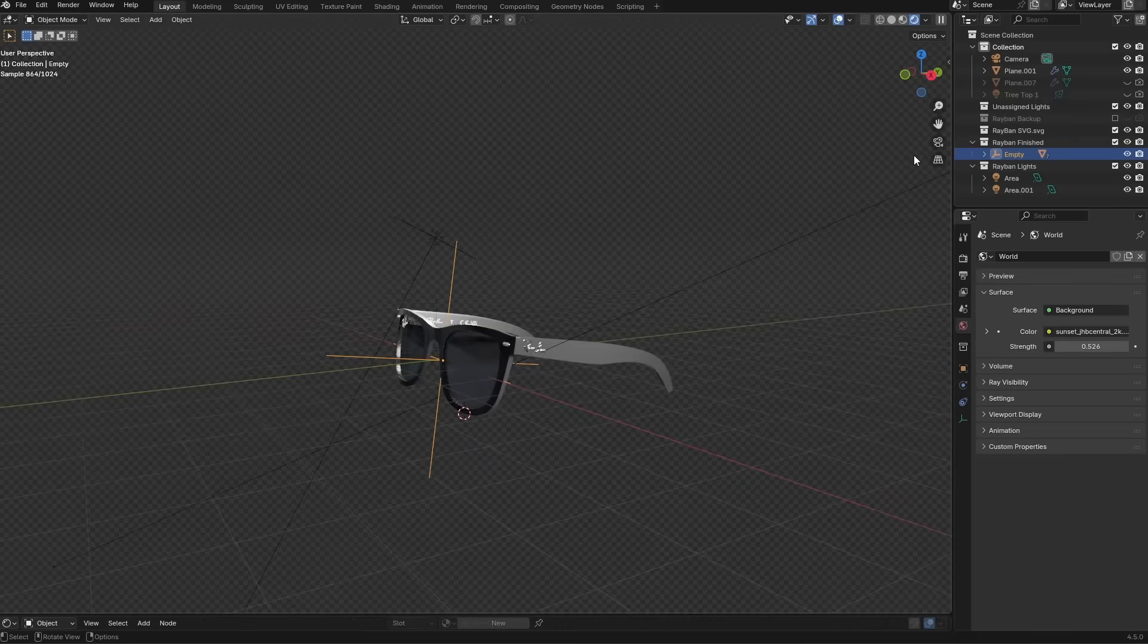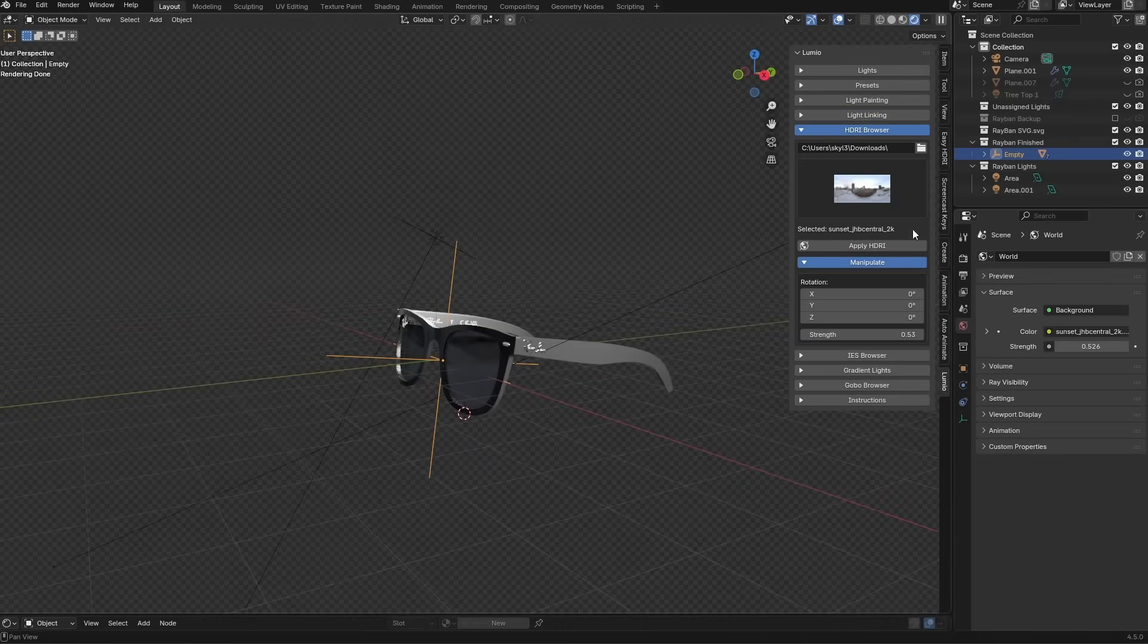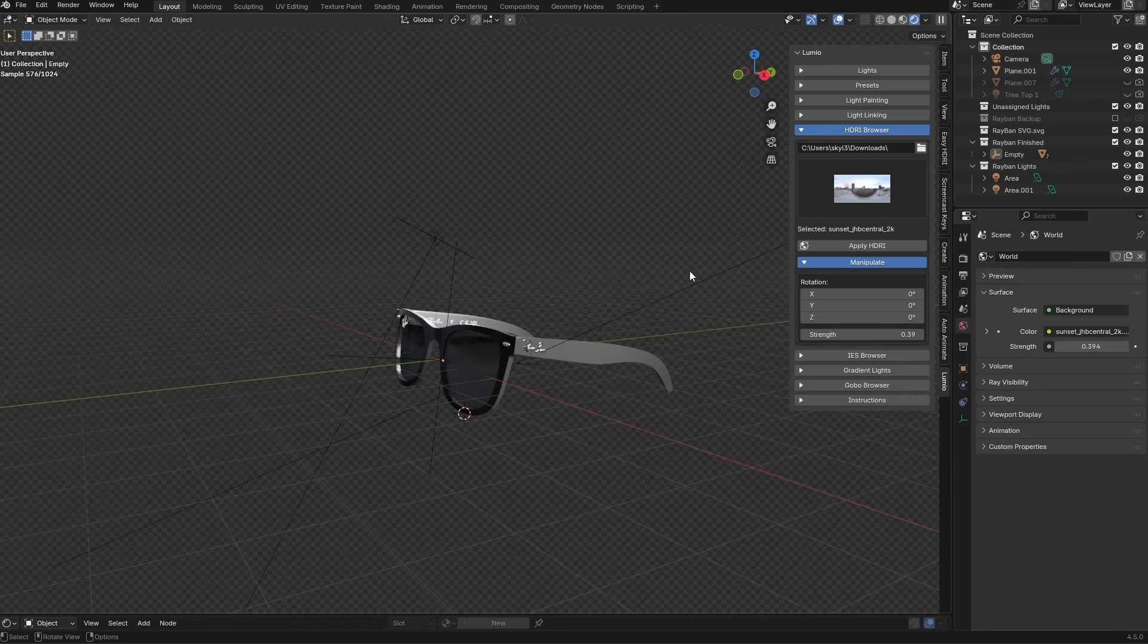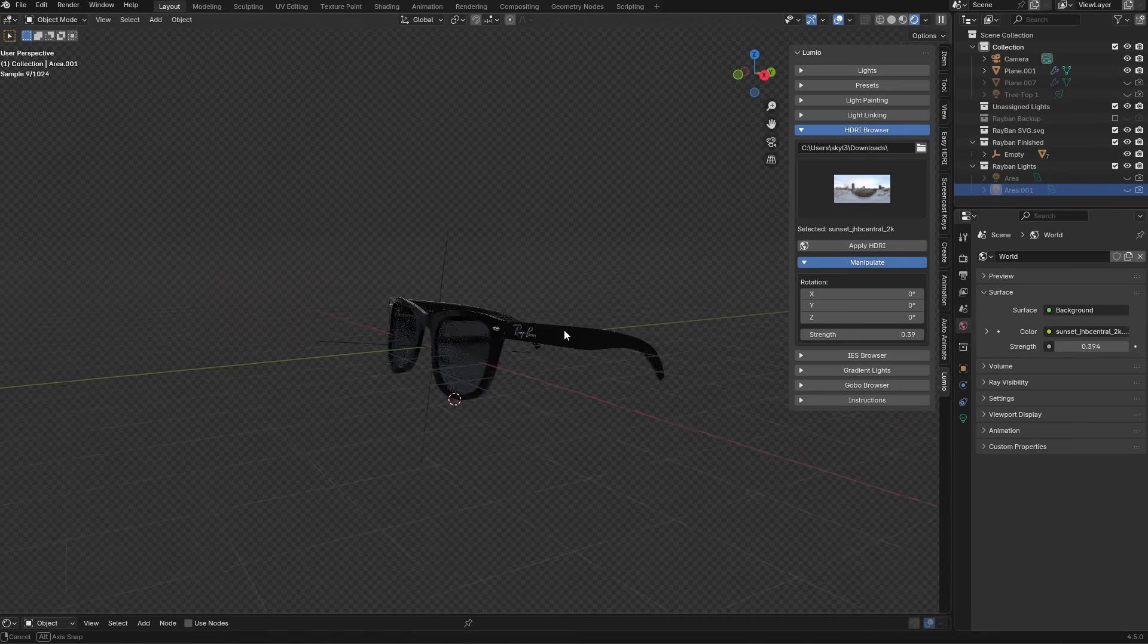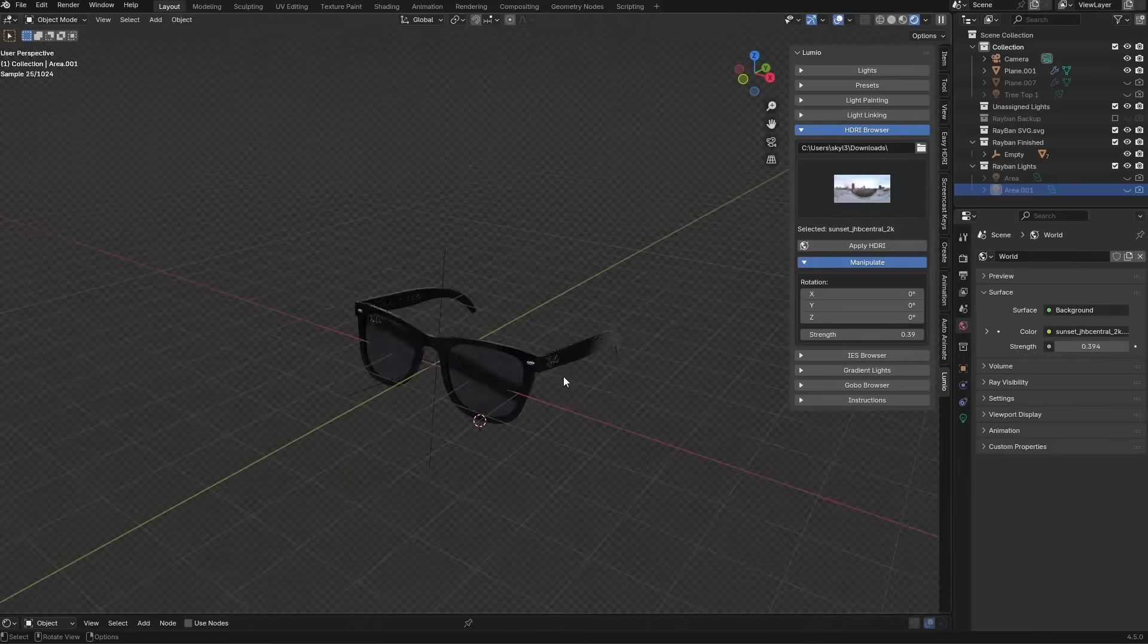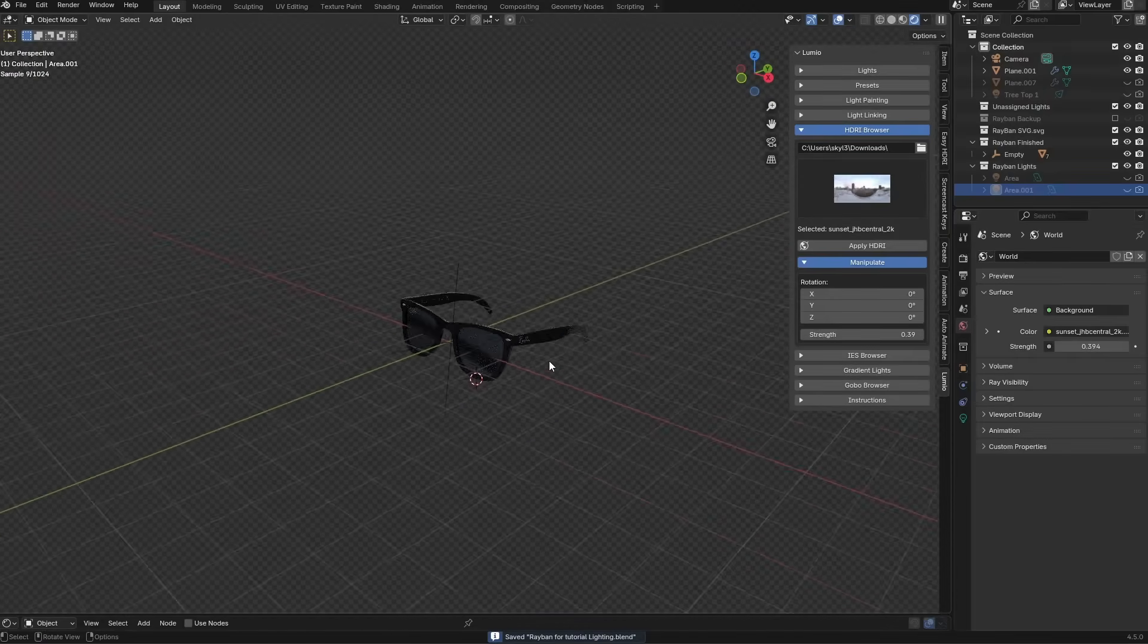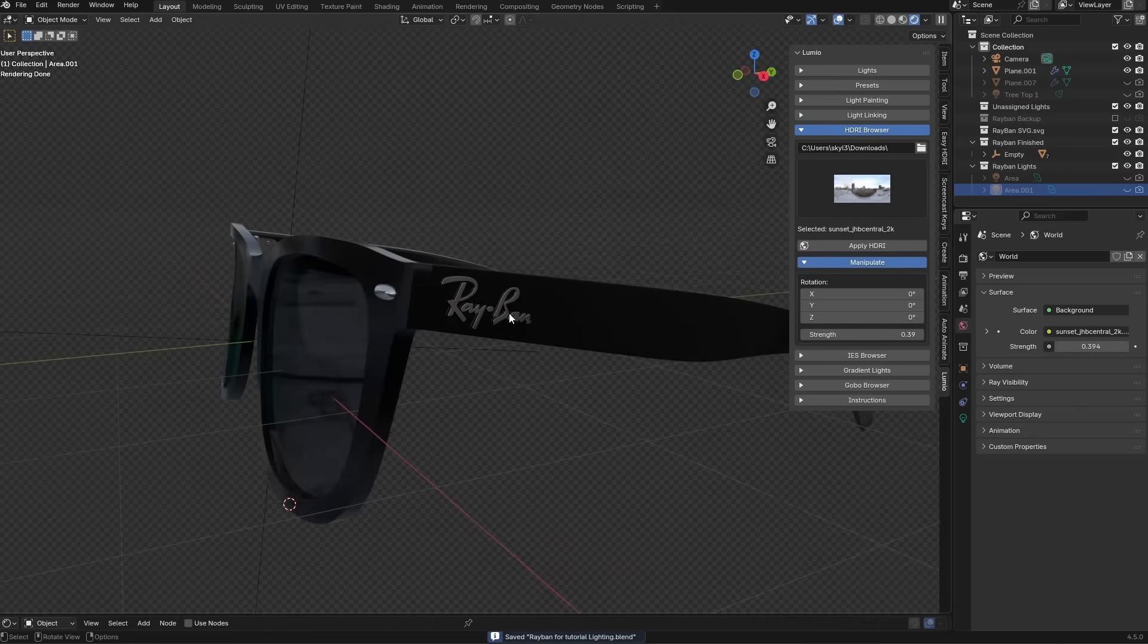First of all I am going to adjust the strength of our HDRI to become a bit more dark. Something like this. Then we'll turn off all the lights that we have right now.